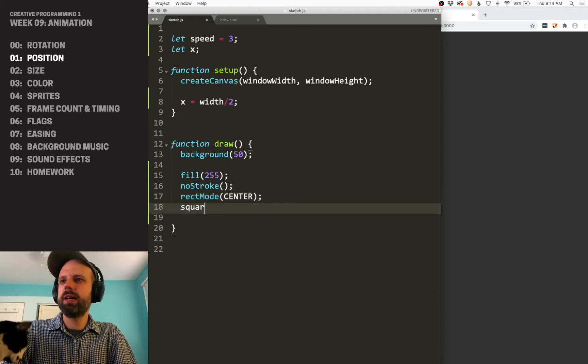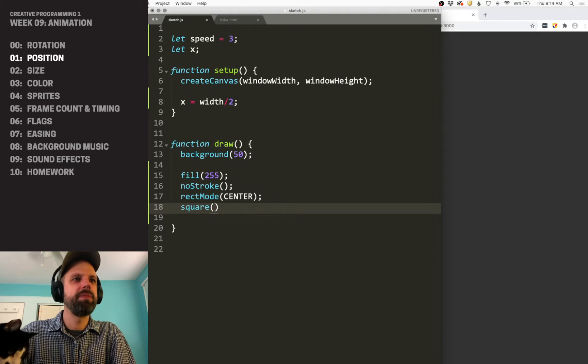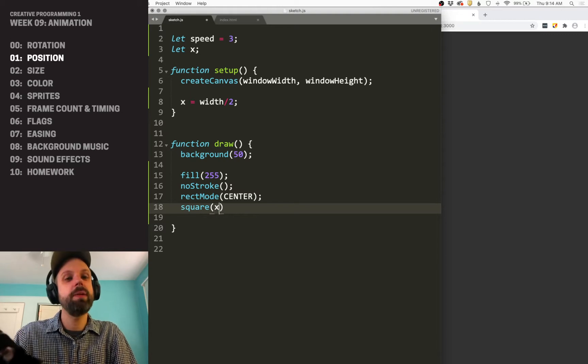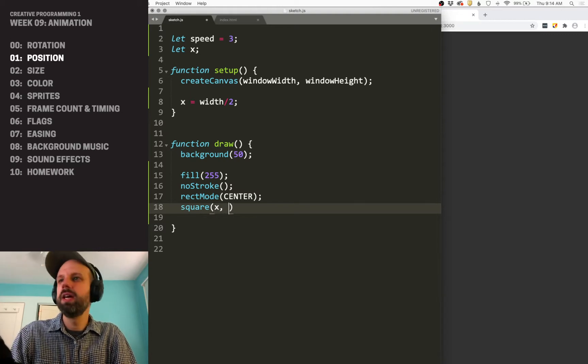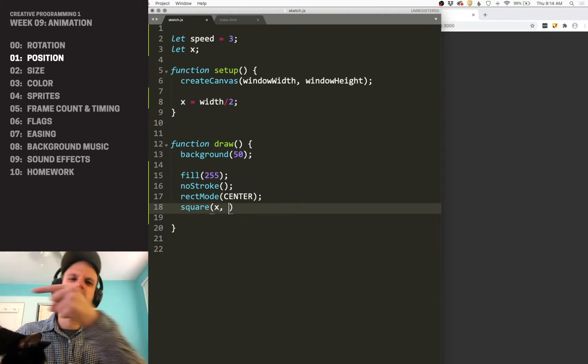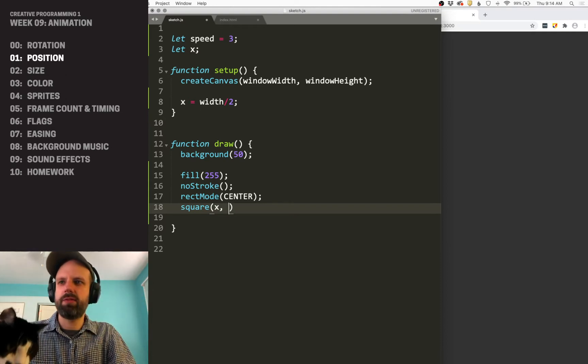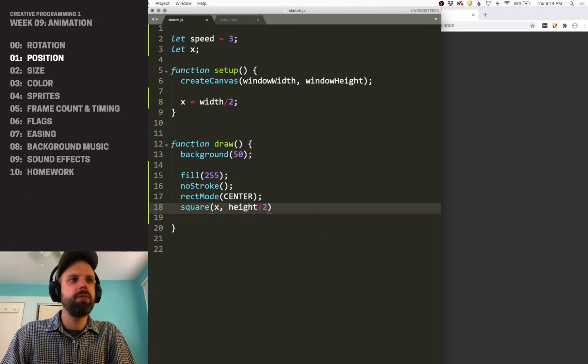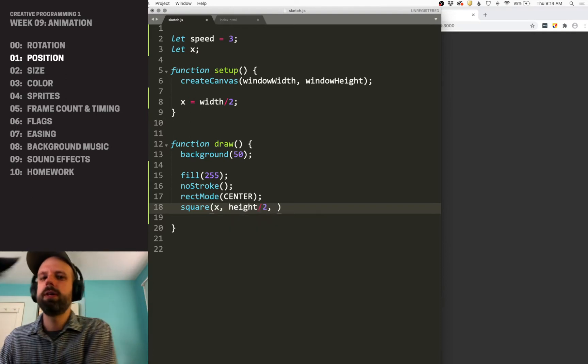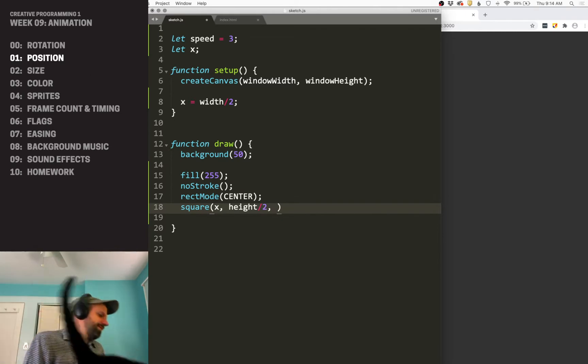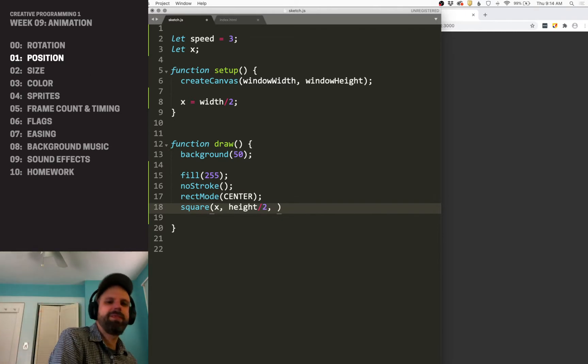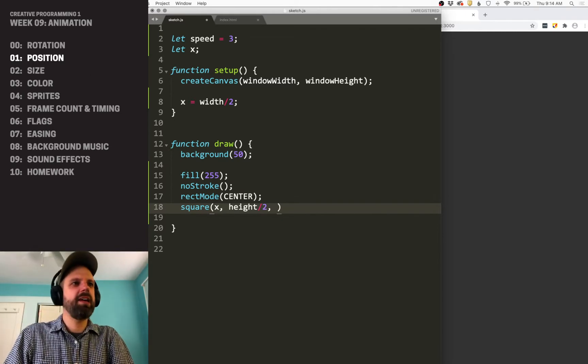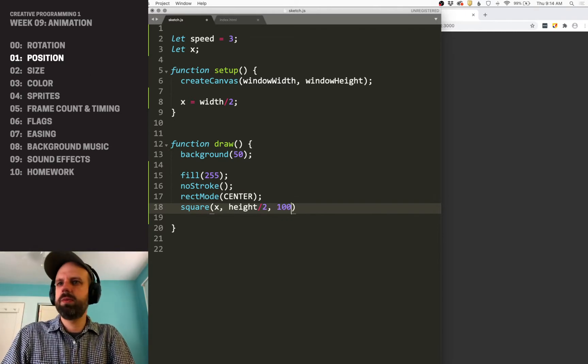Then I'm going to draw a square at x, it's going to be our x position. My y position is going to be fixed, I'm just going to have it move back and forth sideways. So I'm going to do height divided by two. And then my size is going to be 100.